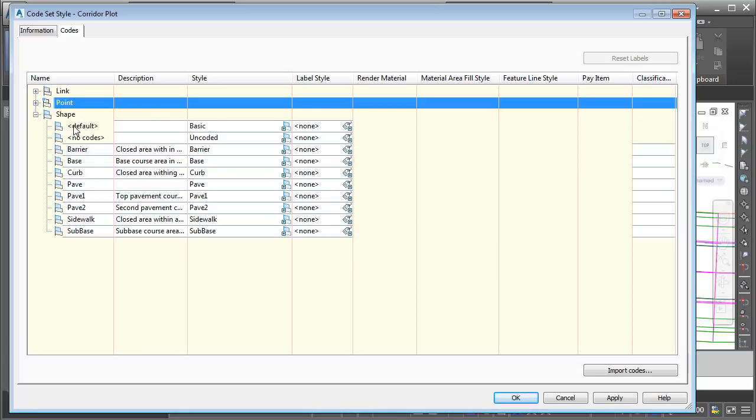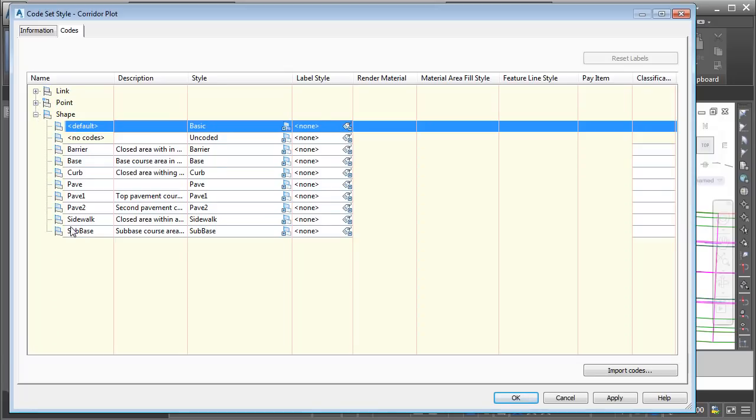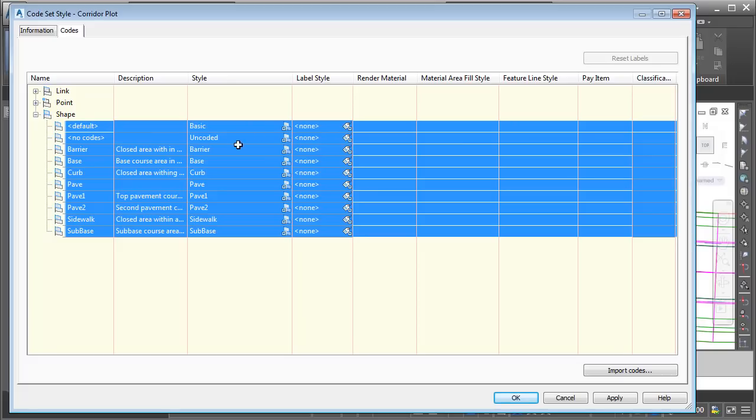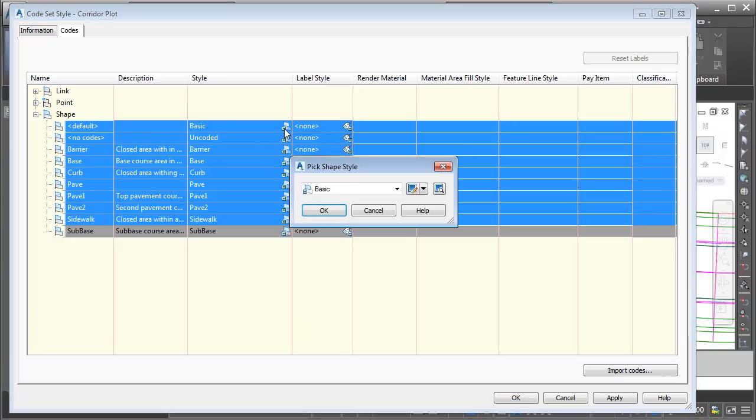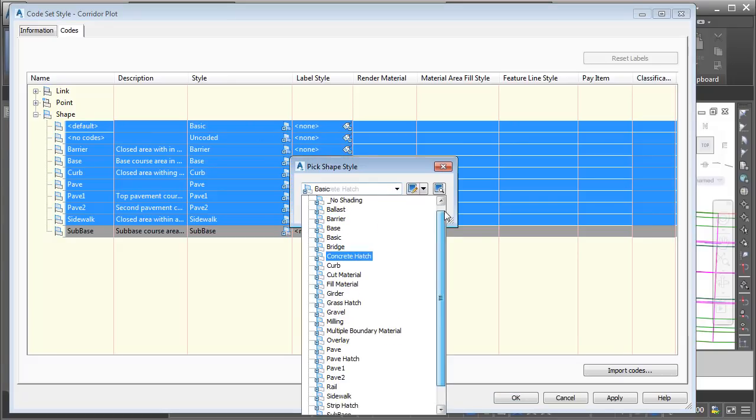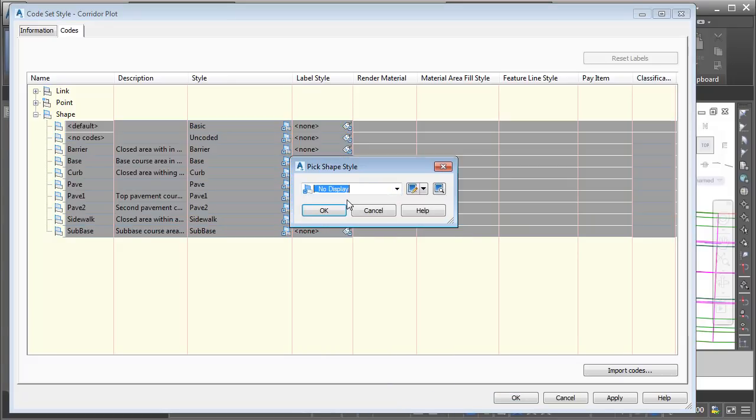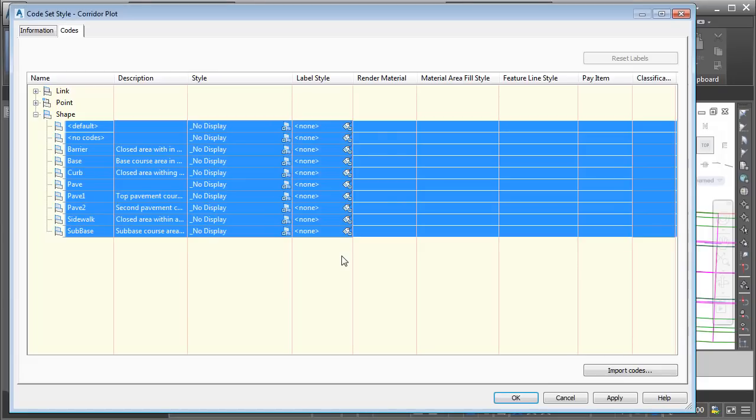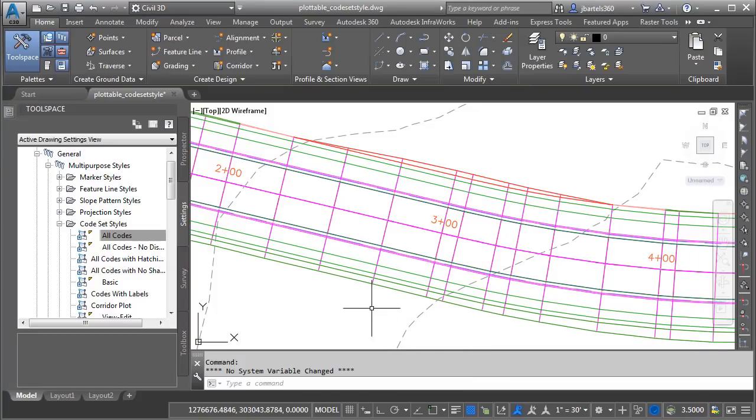Finally, we'll go to Shape. We'll select the codes, and I'm going to choose No Display for the Object Style. I'll click OK. Doesn't look like we have any labels. For now, I am finished working on this code set style, so I'll click OK to return to the drawing.